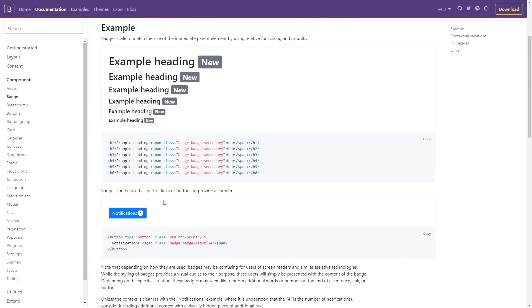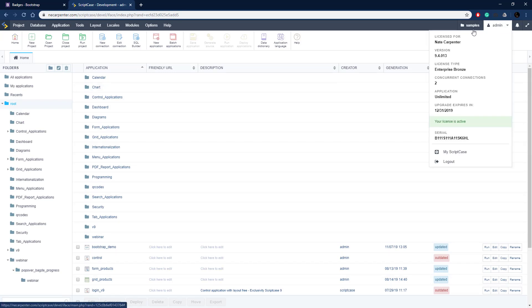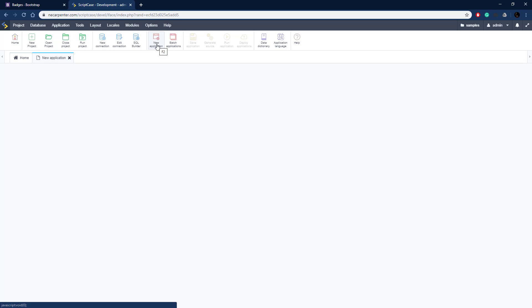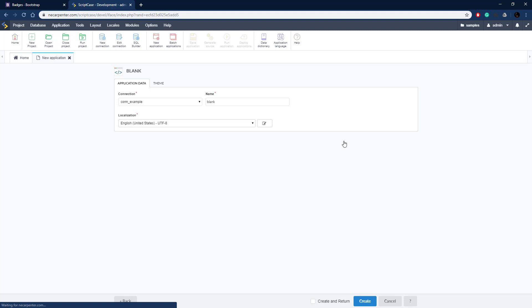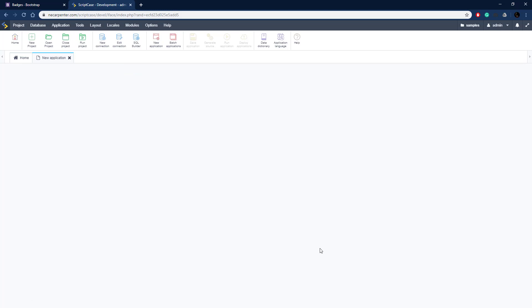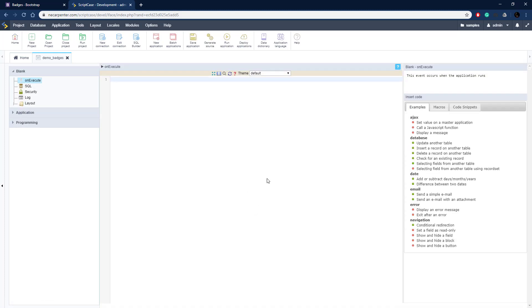Now let's get started. We'll begin with just a basic header and go over to Scriptcase. Here we are in the Scriptcase development environment, in the samples application. I'm going to go to new application and start with just a basic blank application. A blank application is just a place to put some code, and this is a PHP block, so we first need to close up the PHP block. Then we'll copy in a few lines of code to include the Bootstrap library — first the CSS, then two JavaScript files.